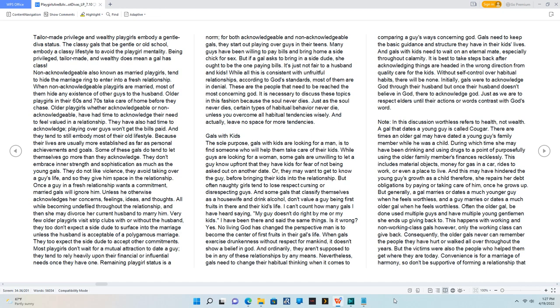Gals with kids. The sole purpose gals with kids are looking for a man is to find someone who will help them take care of their kids. While guys are looking for a woman, some gals are unwilling to let a guy know up front that they have kids for fear of not being asked out on another date.